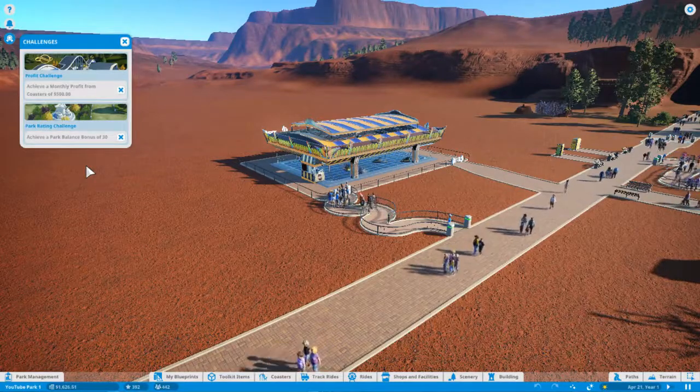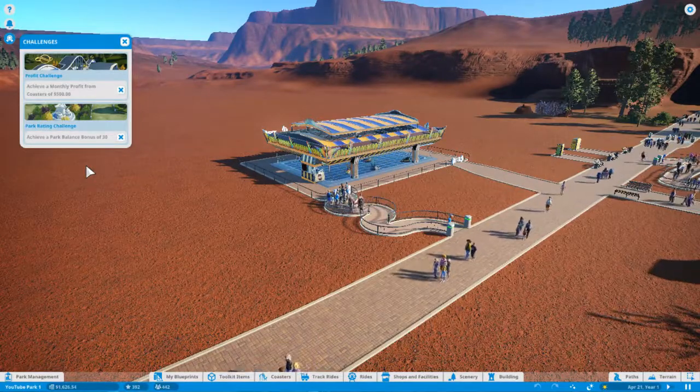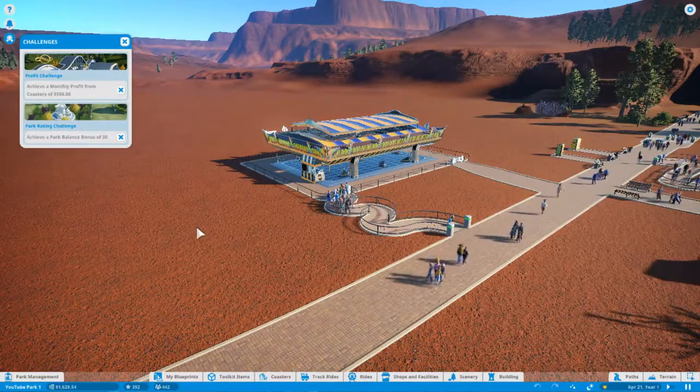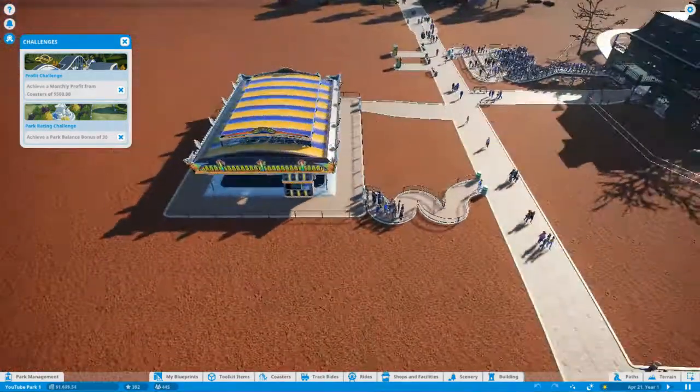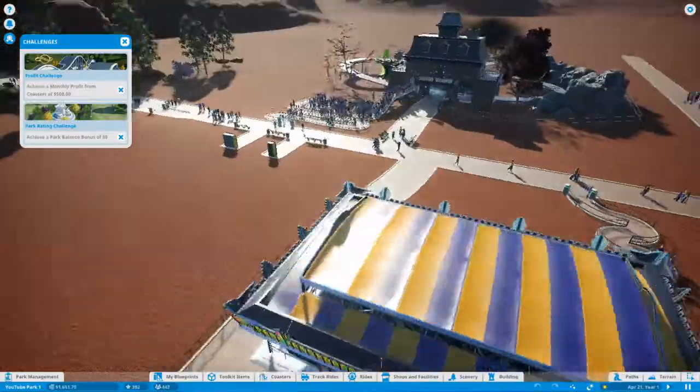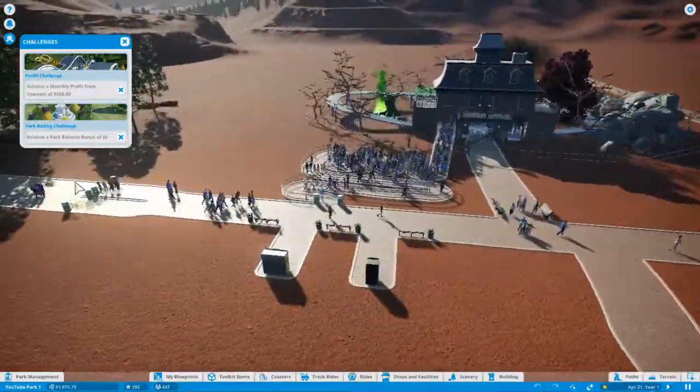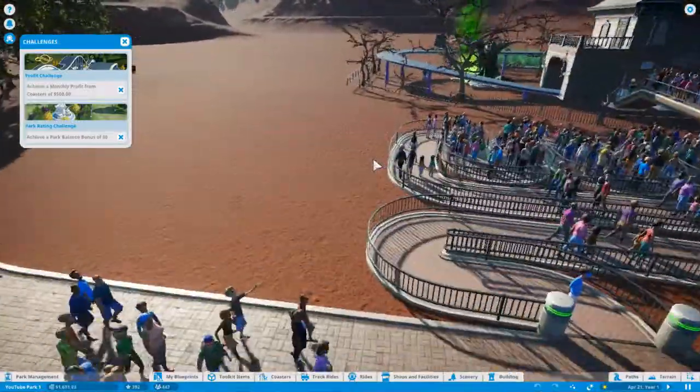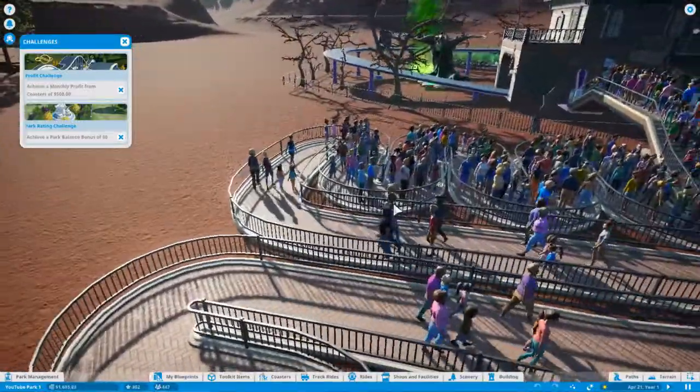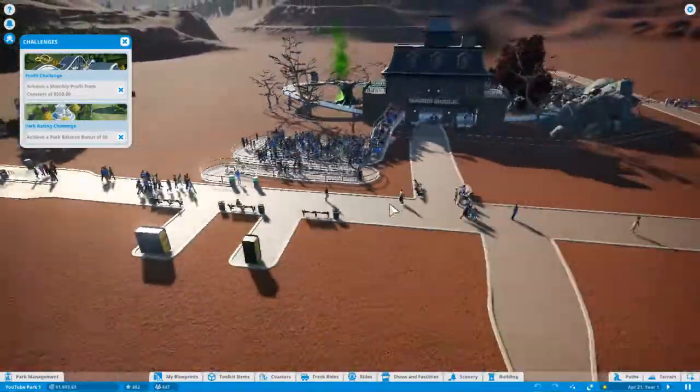Hello everybody and welcome to the second episode of Planet Coaster. Thank you all very much for watching today.